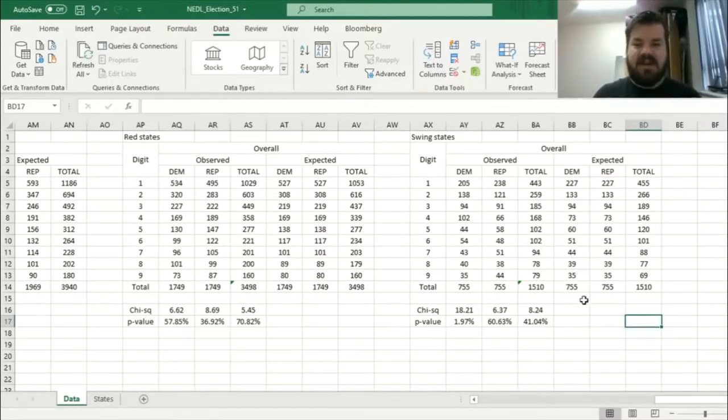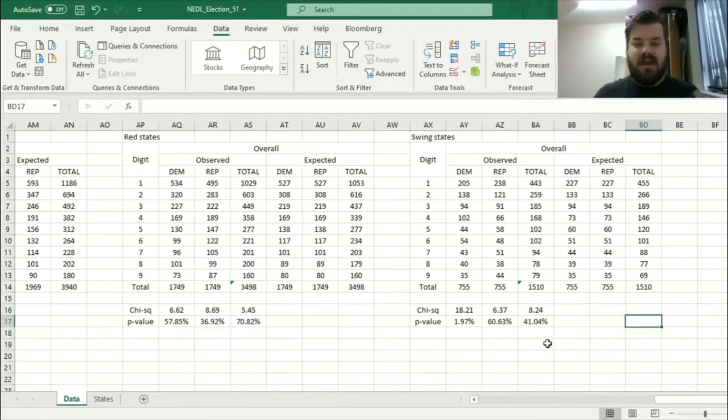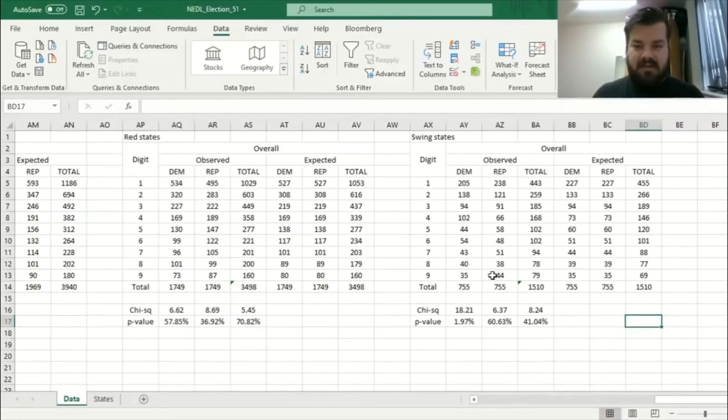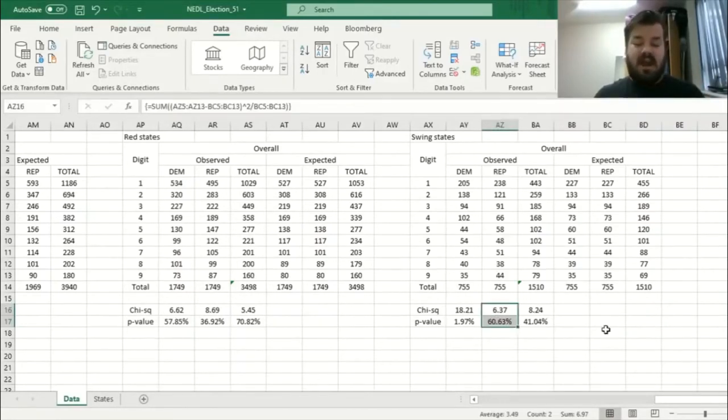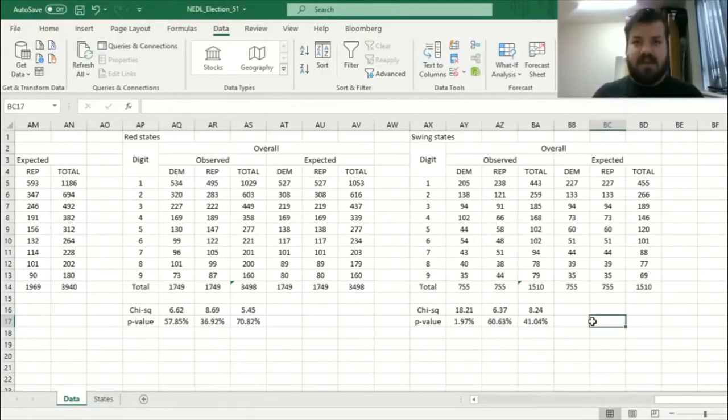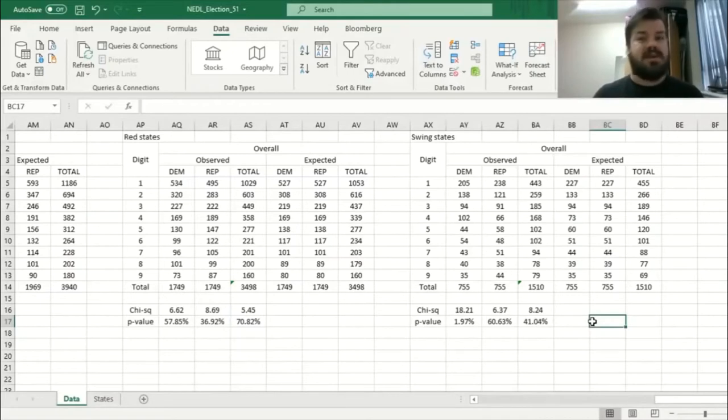We can see that in swing states, if we count the deviations from Benford's law for the Republican vote count, we get a p-value of 60%, which basically means that the first digits of Republican vote counts were very closely aligned to Benford's law.